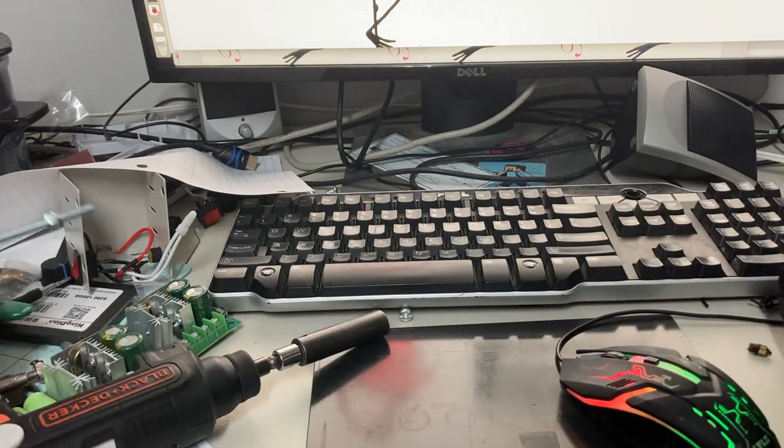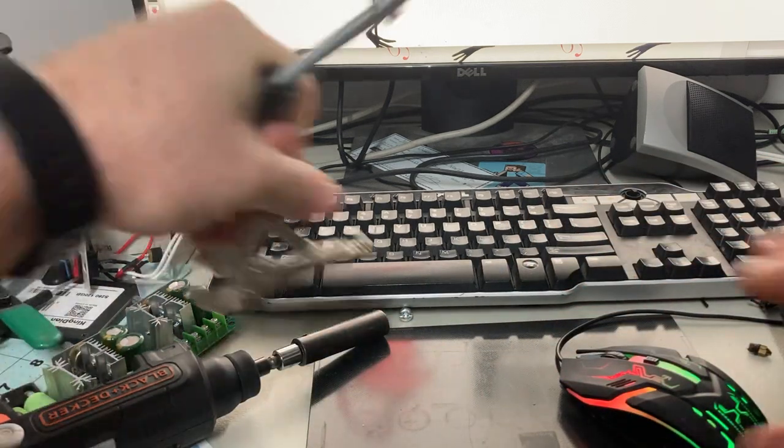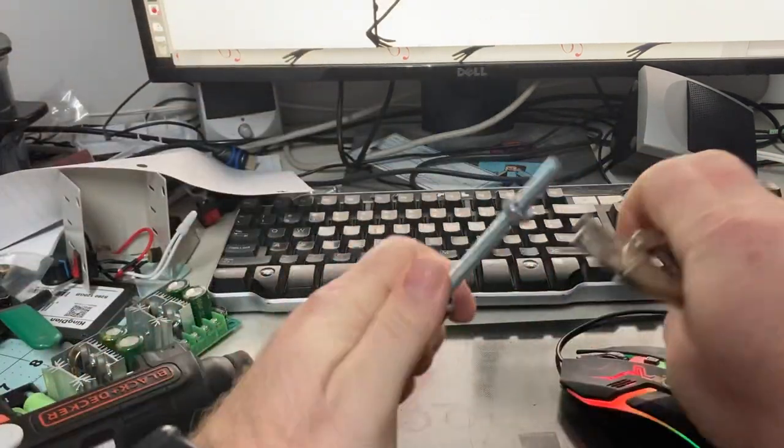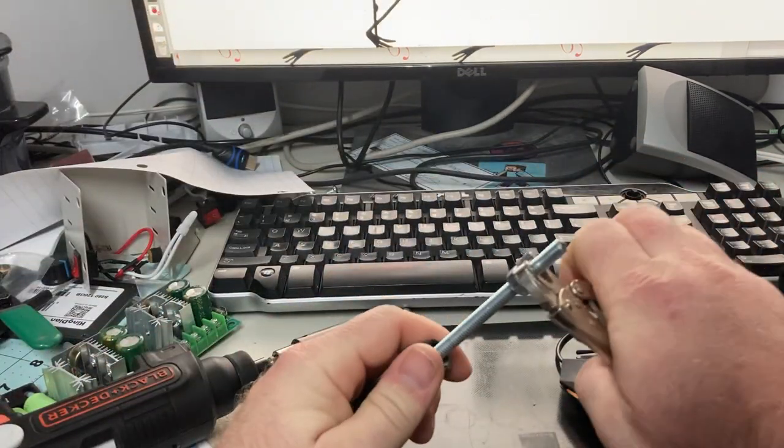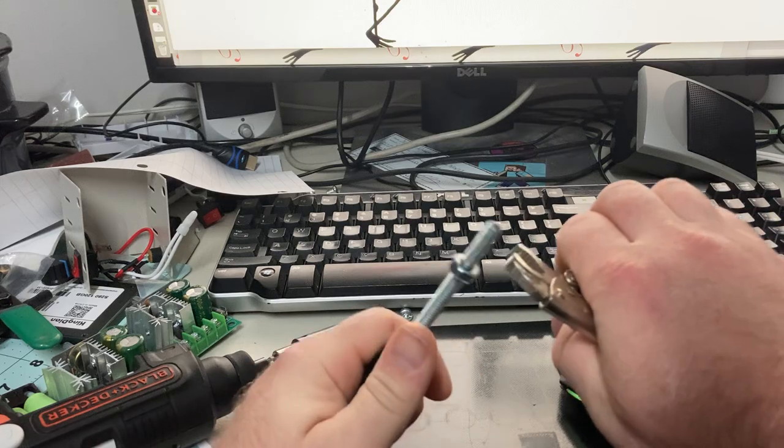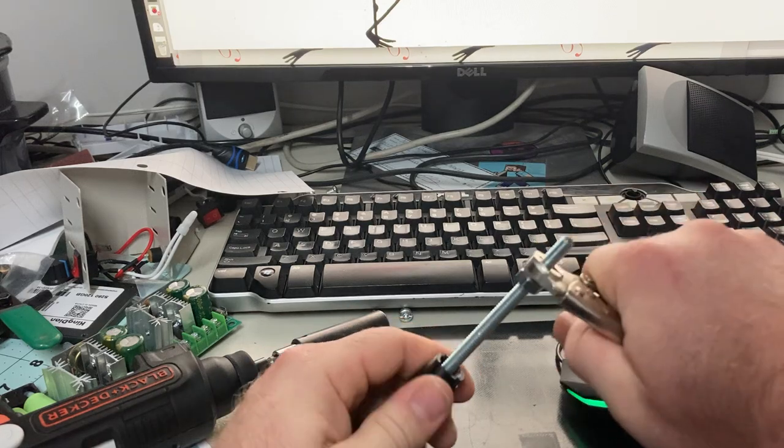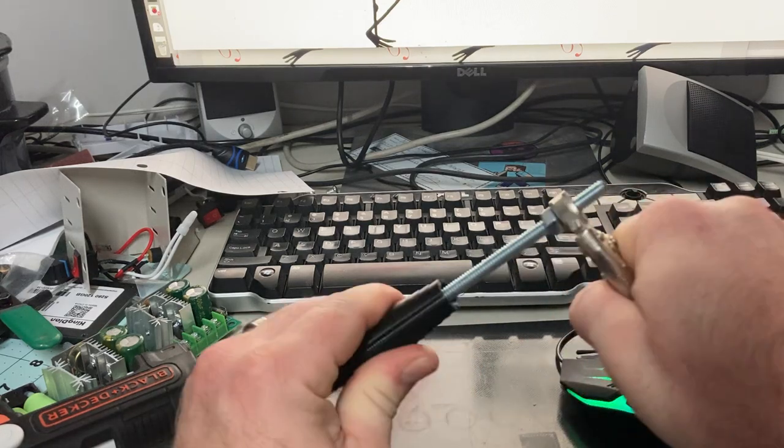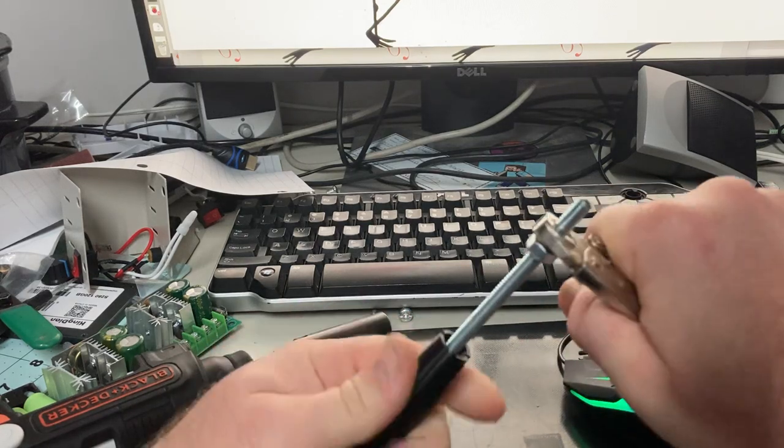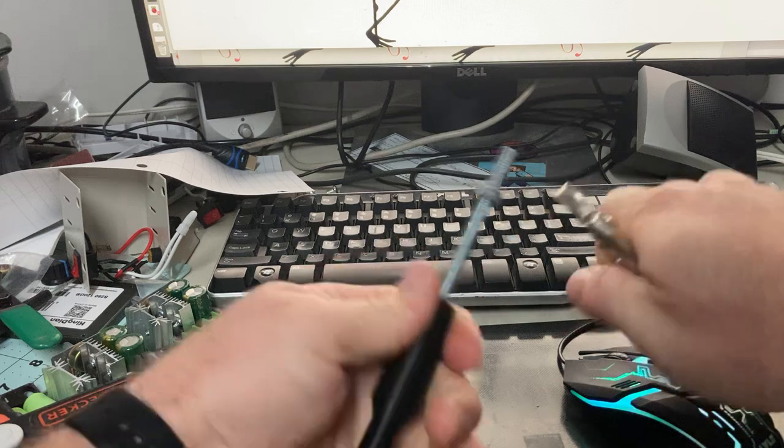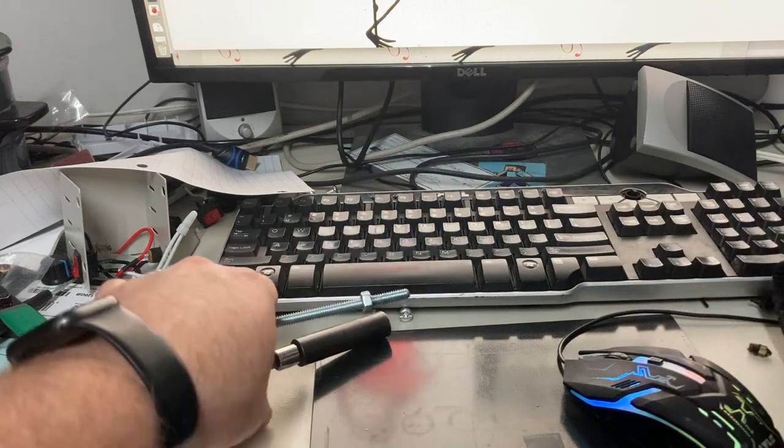You can do it with any sort of tool that you want to. I mean, it's a tight fit but it'll do it.